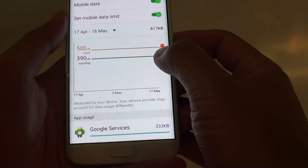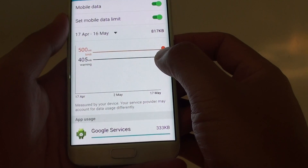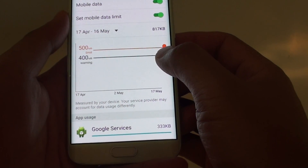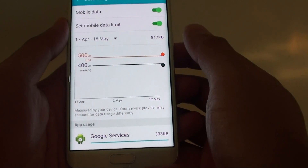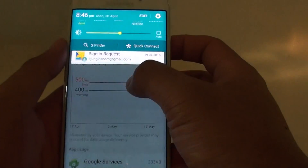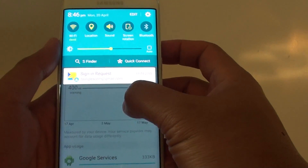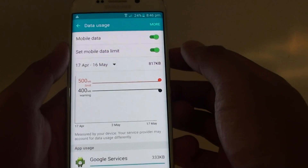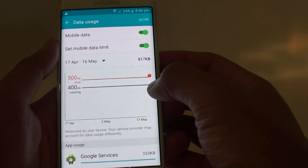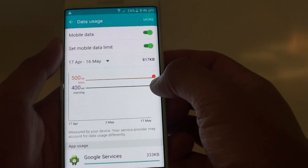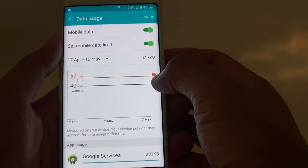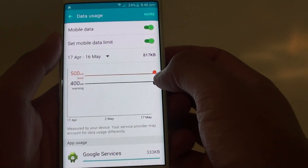Here I'm going to set the warning threshold at 400MB. So once your phone reaches 400MB, it will show a warning at the top — like a block icon — telling you that your limit is nearly full so you can adjust your usage.